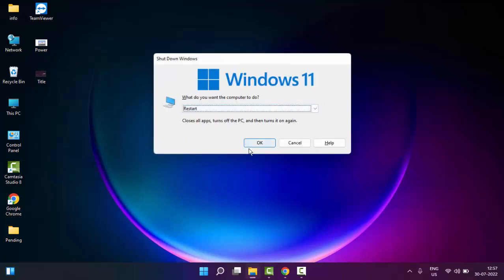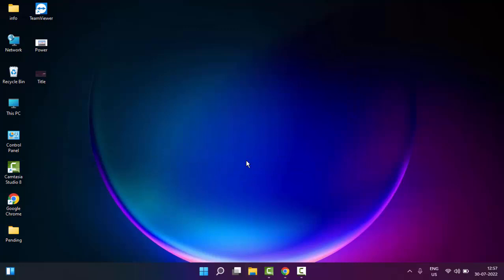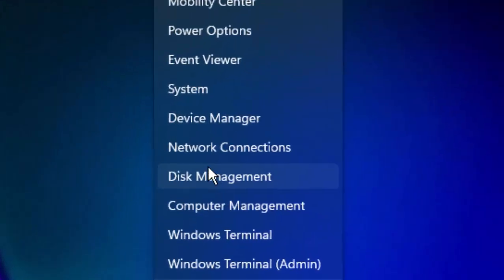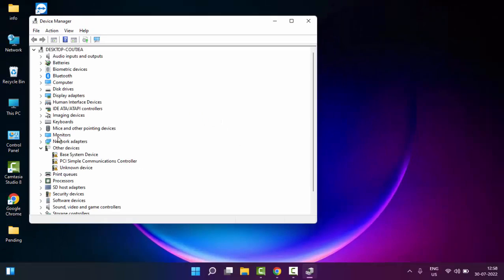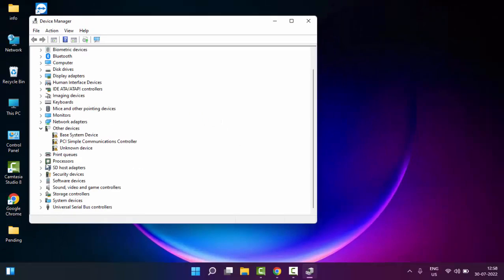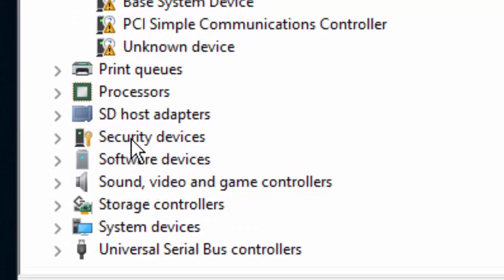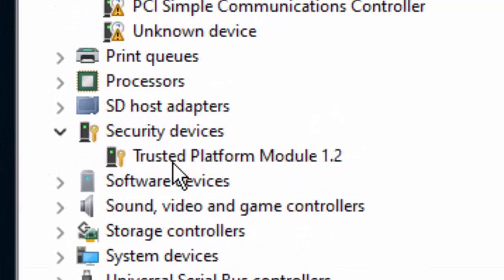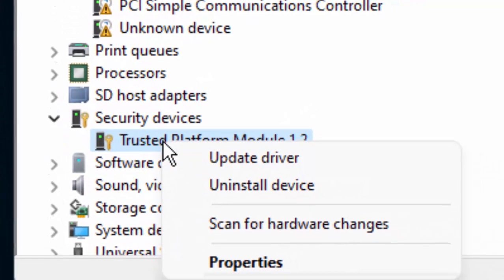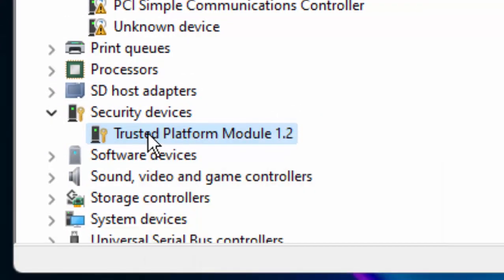And still facing same problem, try the third method. Right click on start and go to device manager. Now here we expand the security devices, right click on TPM driver, select update driver.